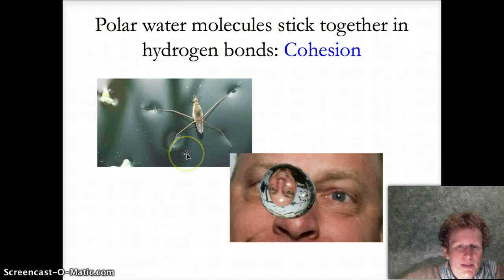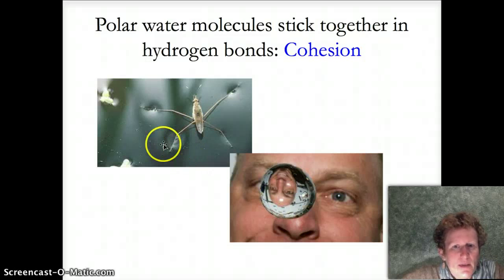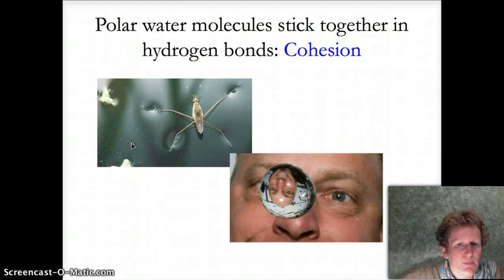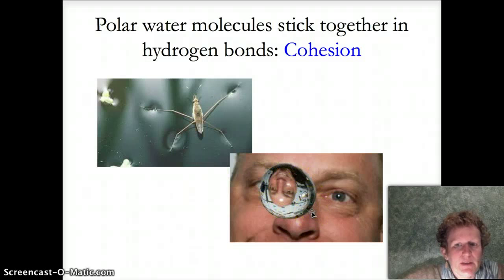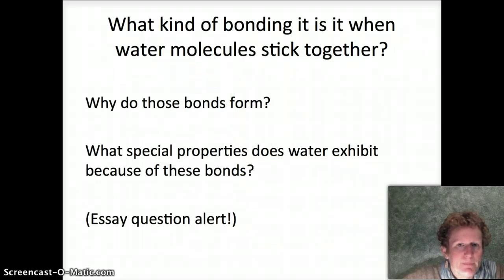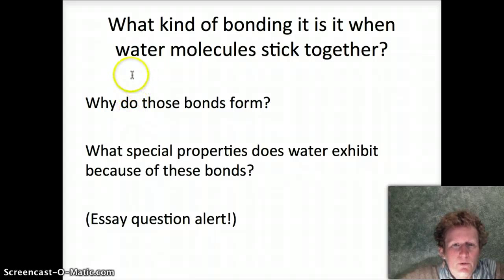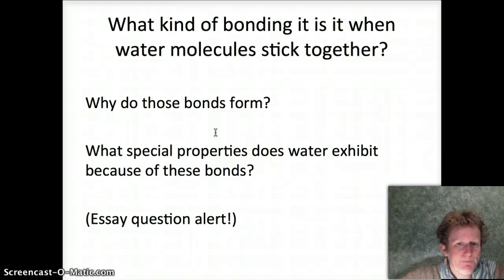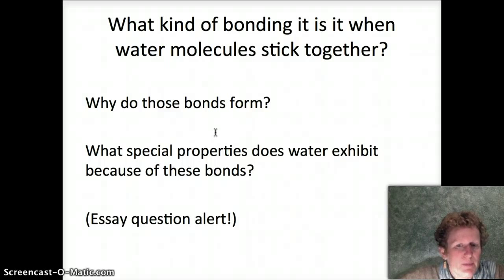Polar water molecules stick together — they stick to themselves better than they stick to other things. In this case, they stick better to each other than to the water strider. This is called surface tension; it's part of cohesion. Here, there's a perfectly round water droplet in space, sticking to itself better than the air. When water molecules stick together through hydrogen bonds — the negative ends aligning with the positive ends — it happens between the water molecules, not between the atoms.